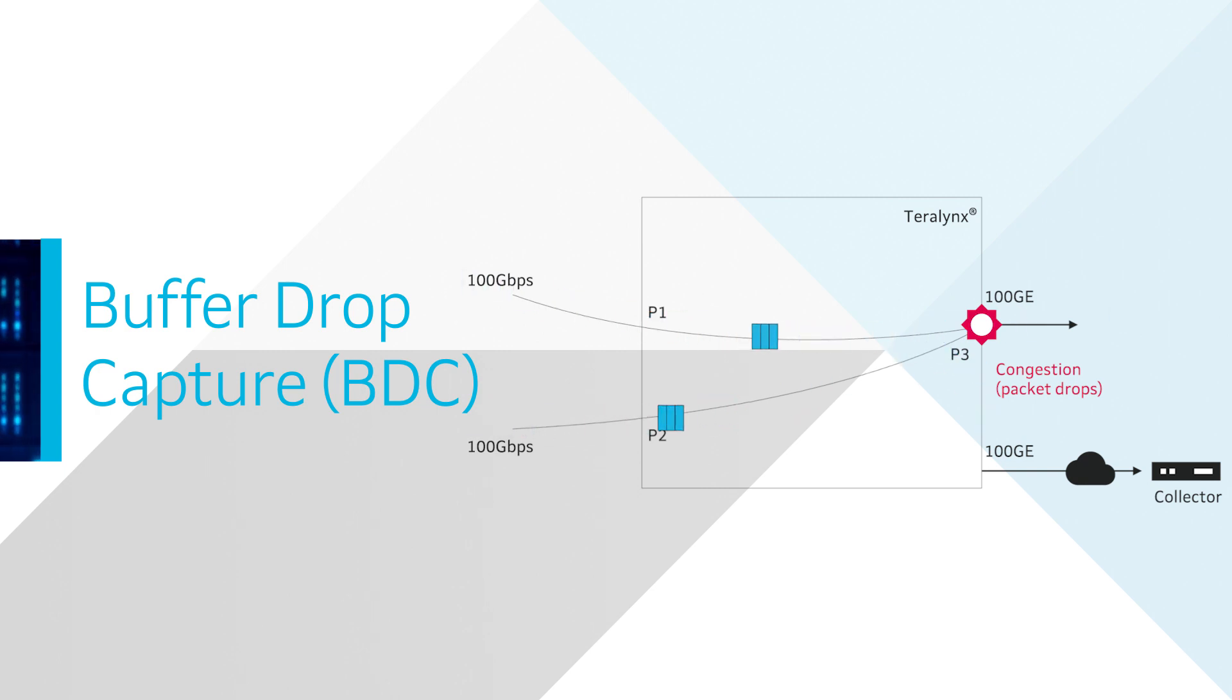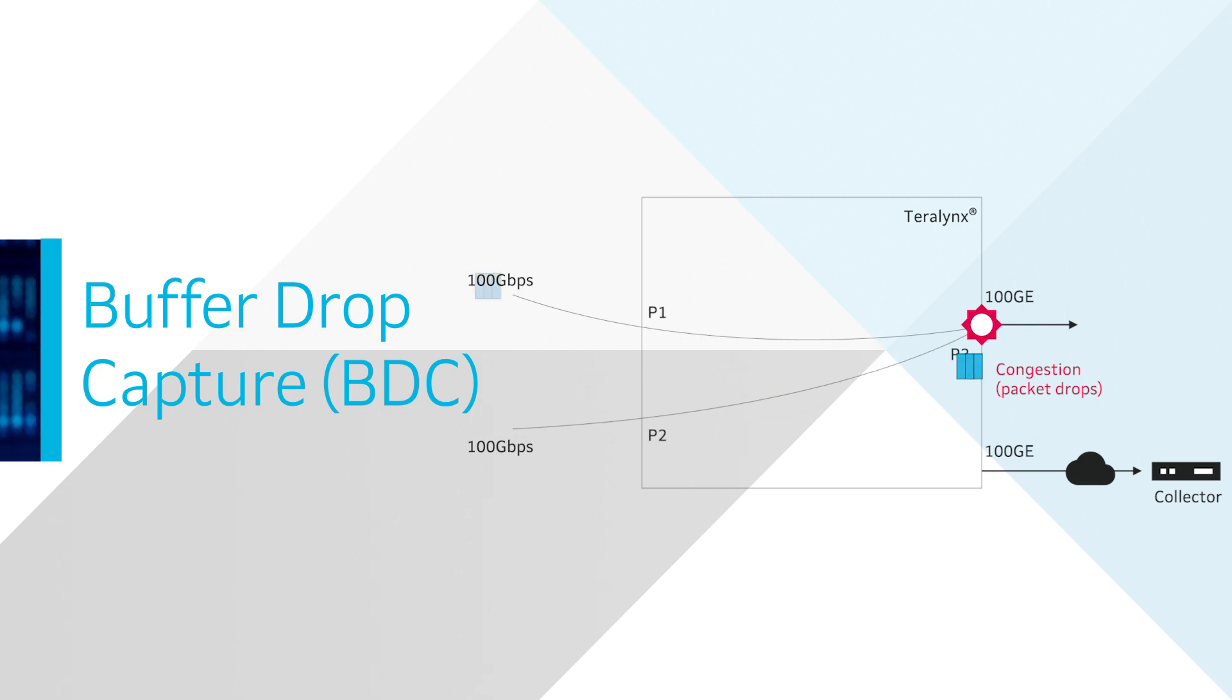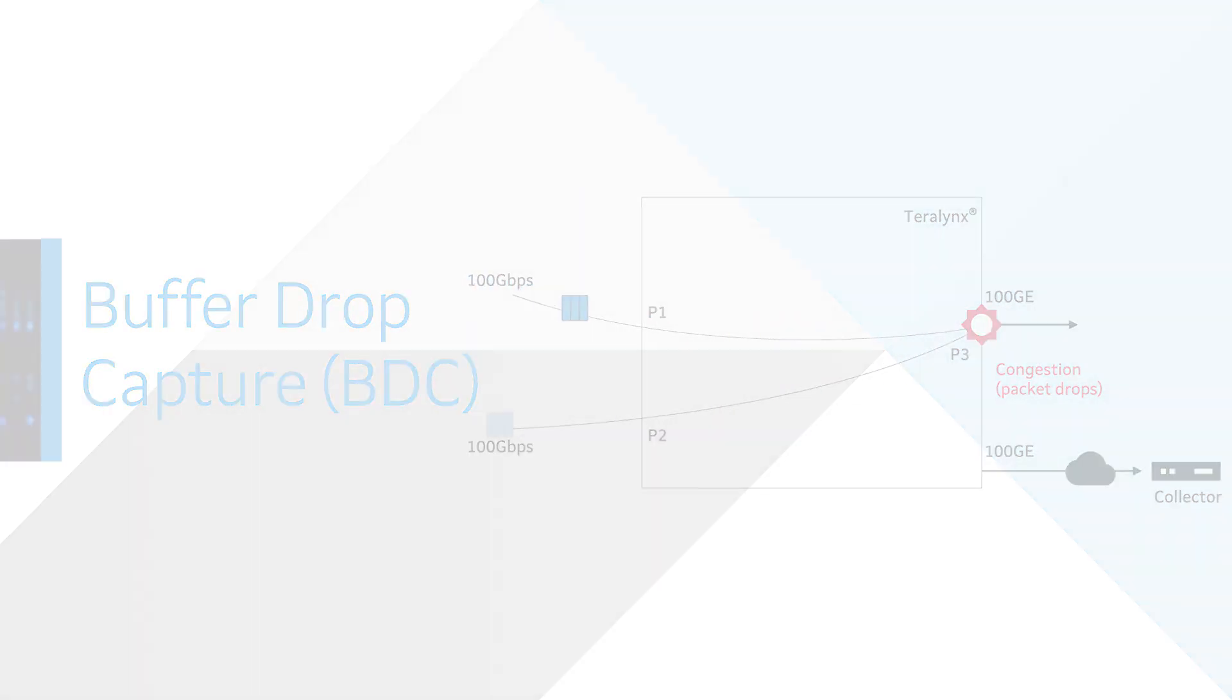BDC delivers visibility info about flows impacted by packet drops anywhere in the network. You can also select the subset of flows to be considered for BDC by using Include-Exclude List.